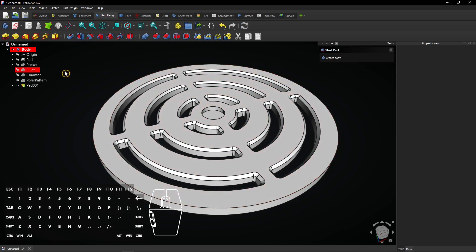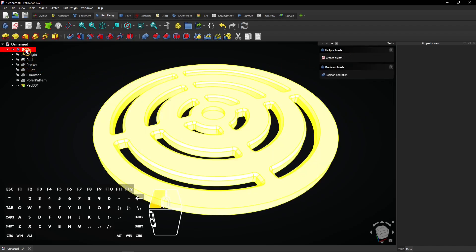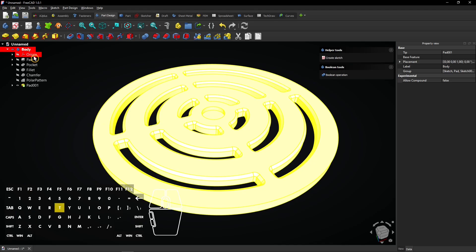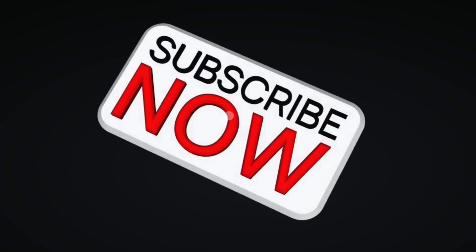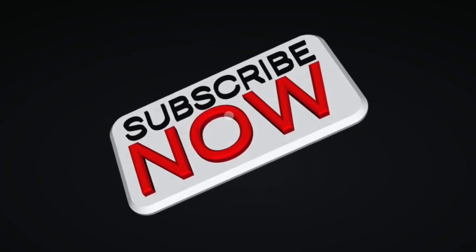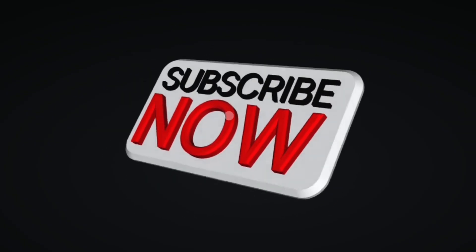When you want to rename a body, select it and press F2. Enter a name and press enter. Now create a new second body. Consider subscribing if you like my content, thanks.